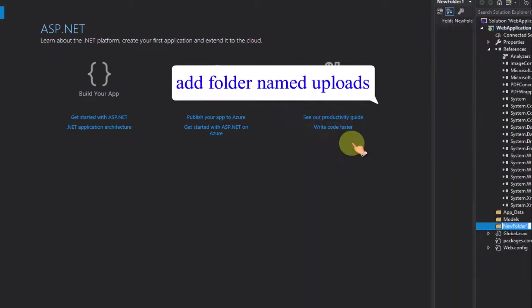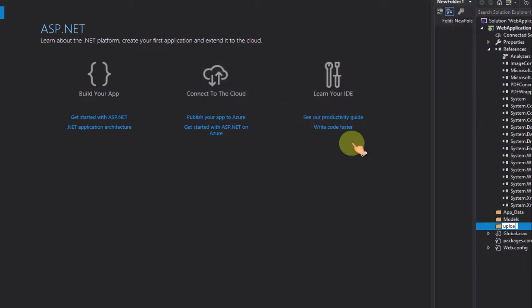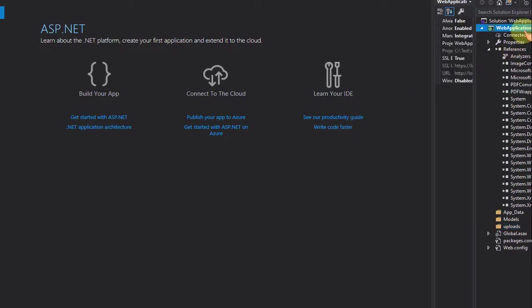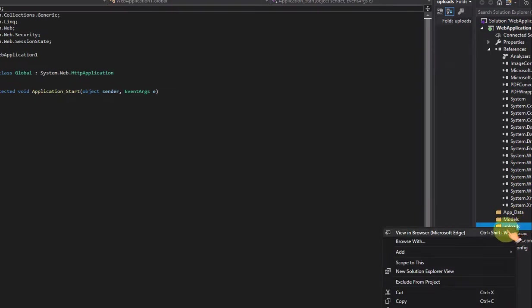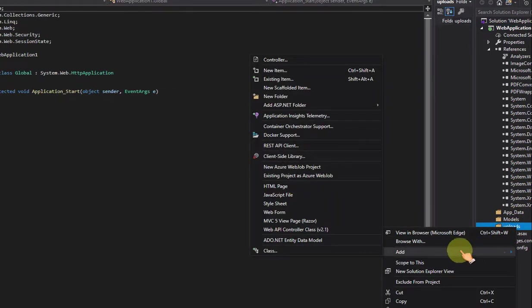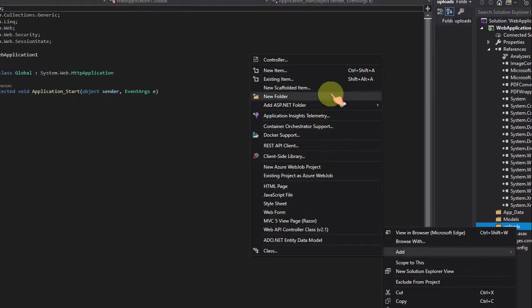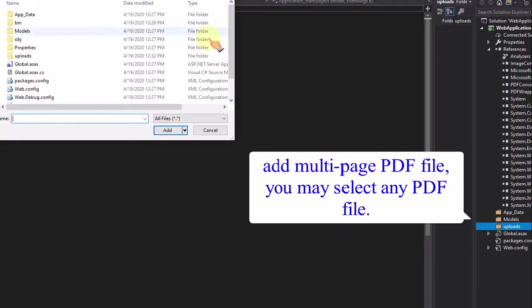Add folder named uploads. Add multi-page pdf file, you may select any pdf file.